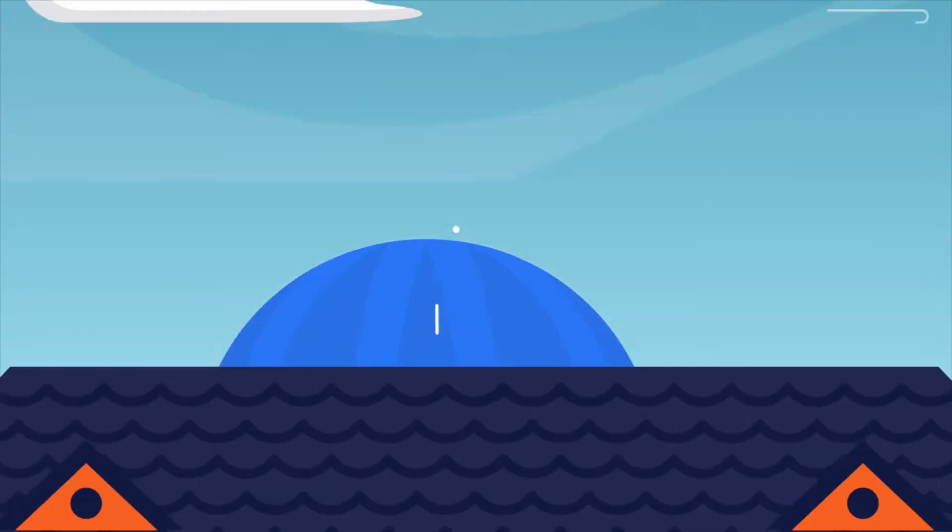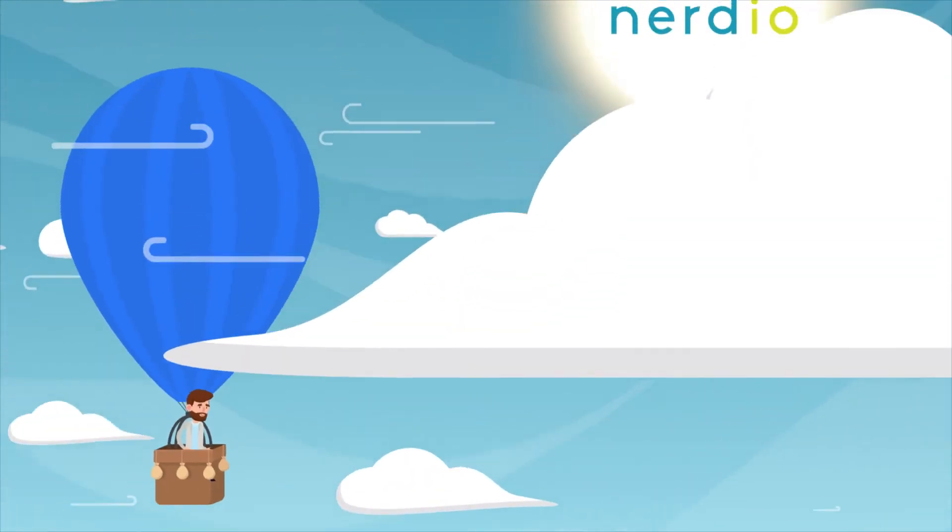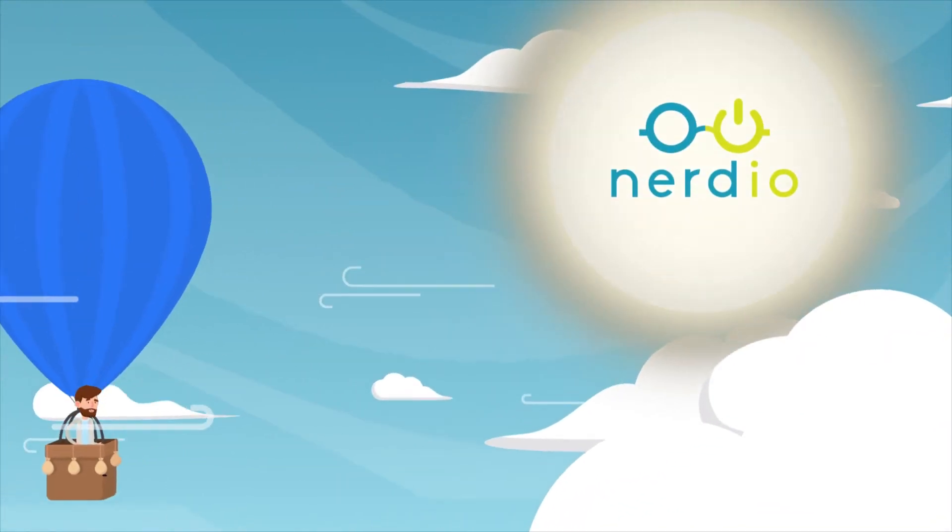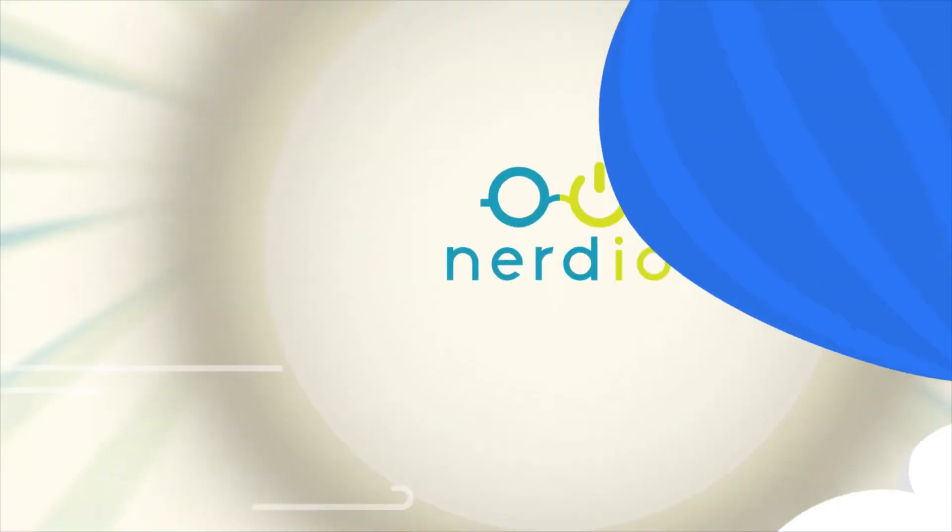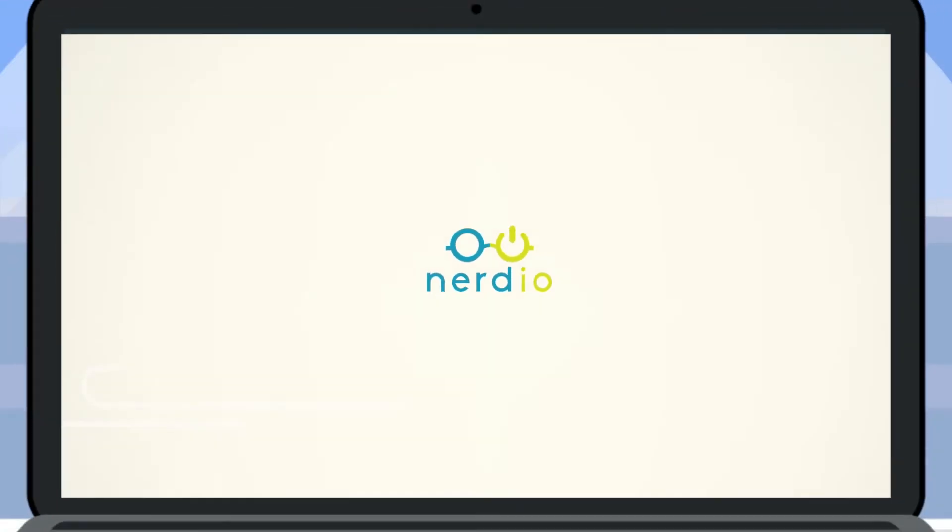But one lucky day, Jeff discovers Nerdio for Azure, ridiculously easy IT automation for the Microsoft Cloud.